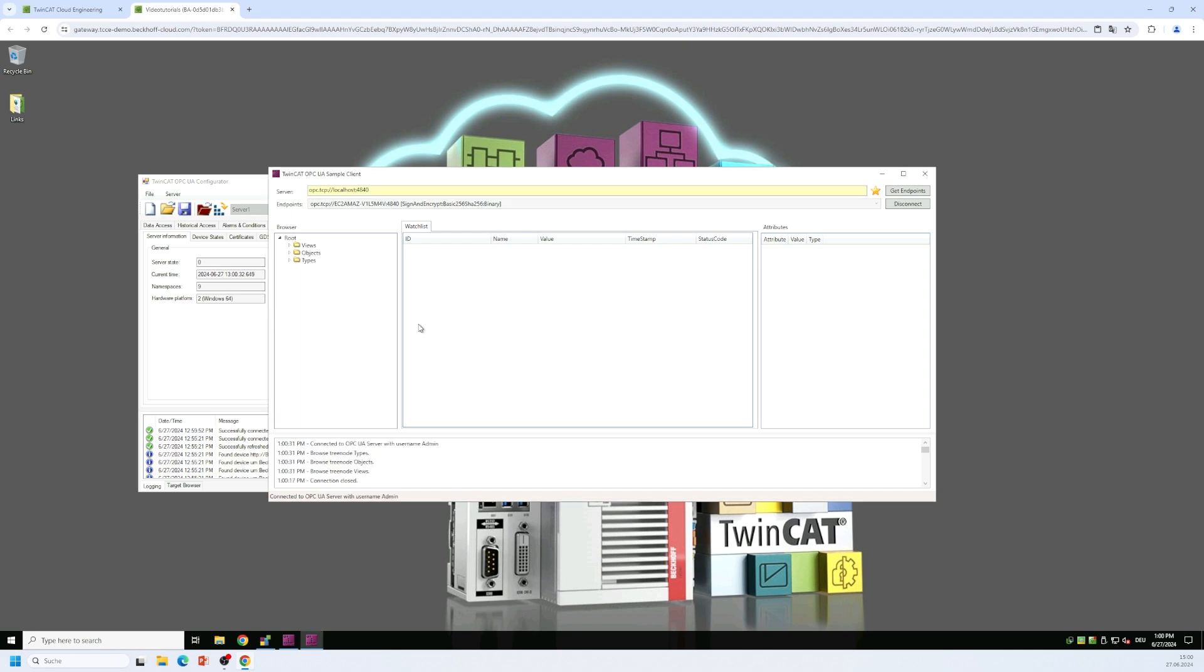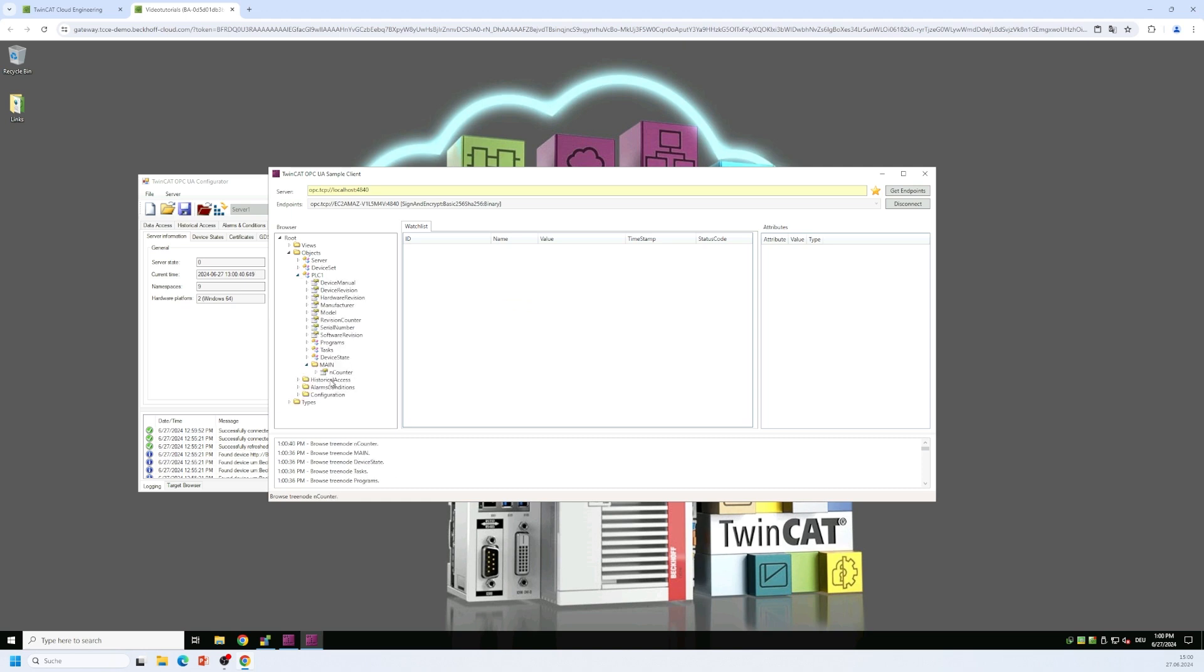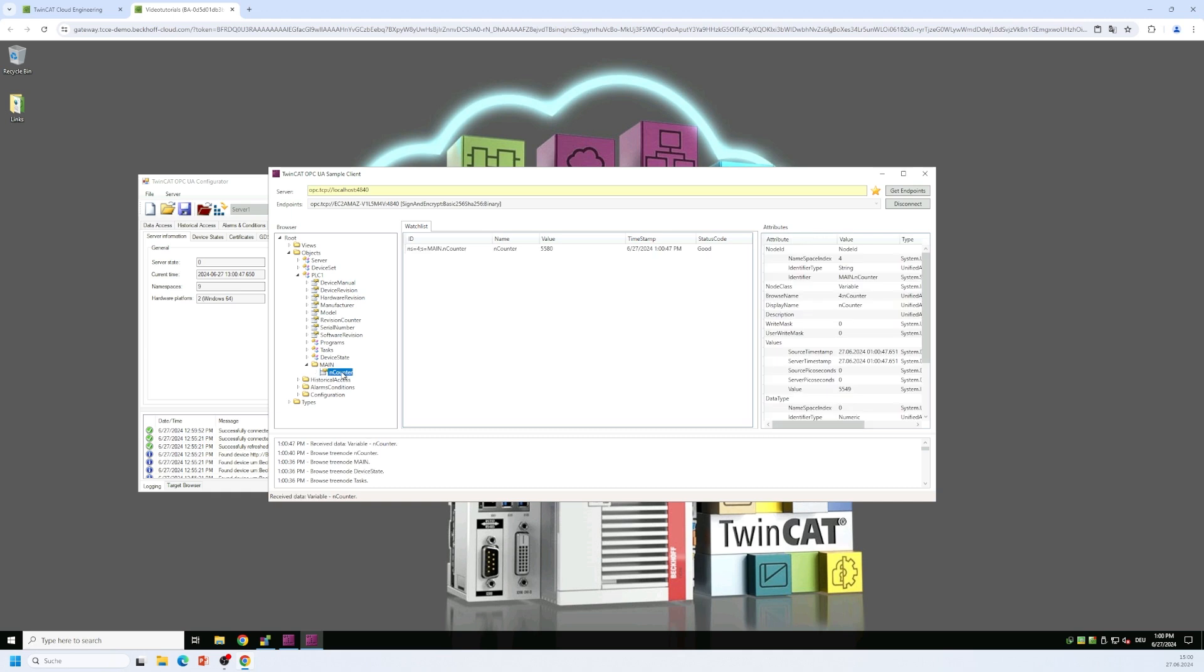And then I can browse to my PLC OneNote. And below the PLC OneNote, I now find my main program with the counter variables. And by double clicking this variable here, I will add a so-called subscription to the variable and the variable values are being displayed here in the watch list.